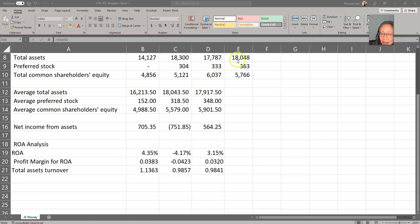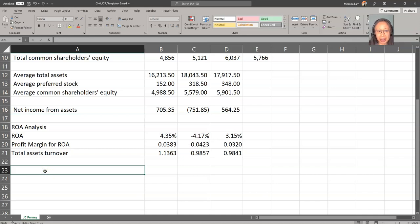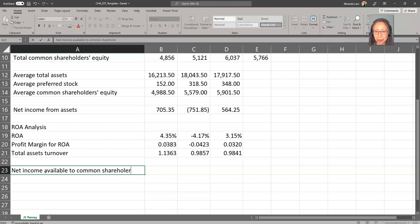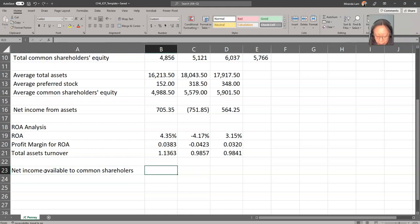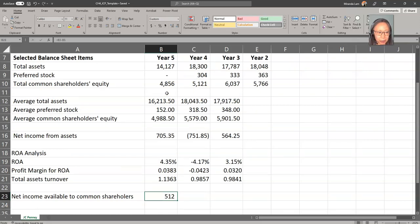Indeed, the company has been reducing its assets. By reducing assets in response to losses, they are able to increase their total asset turnover. Next, we are going to compute ROE. Before we can do that, we first have to compute net income available to common stockholders, which is net income minus preferred dividends. So net income in year five is $524 minus preferred dividend of $12, giving us net income available to common stockholders. We can copy that to the next two years.